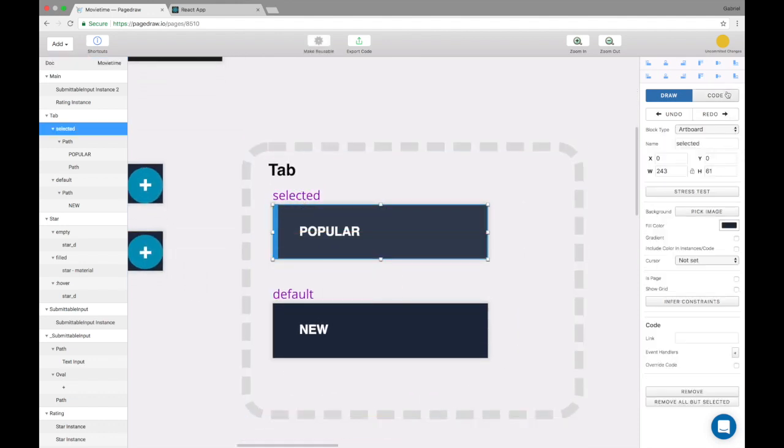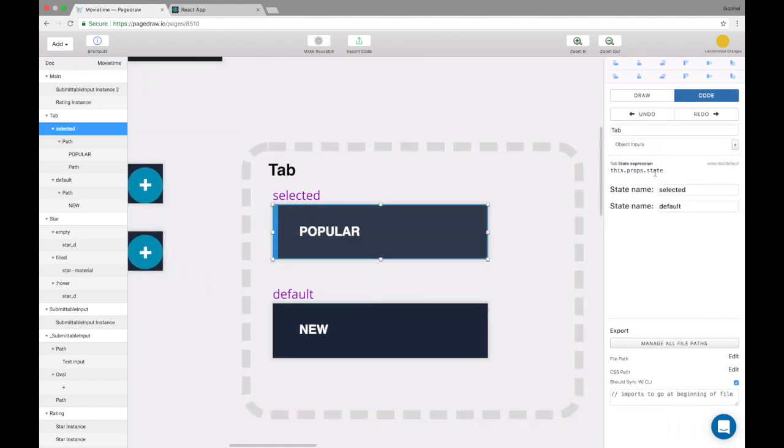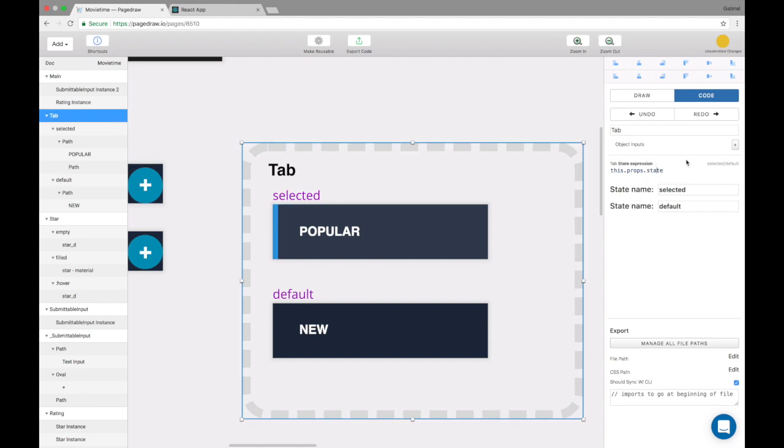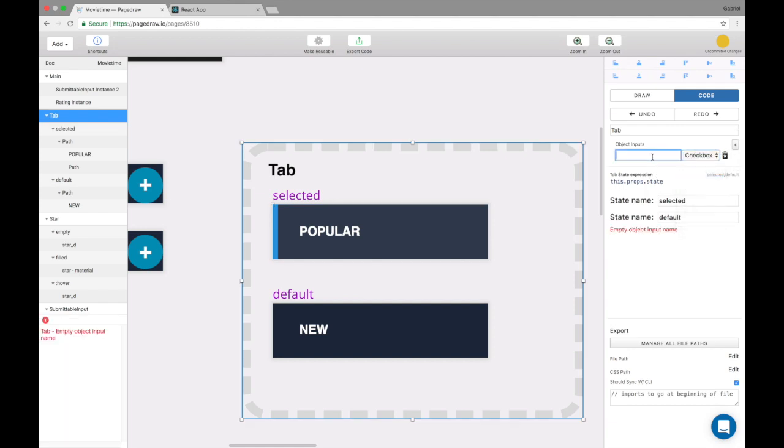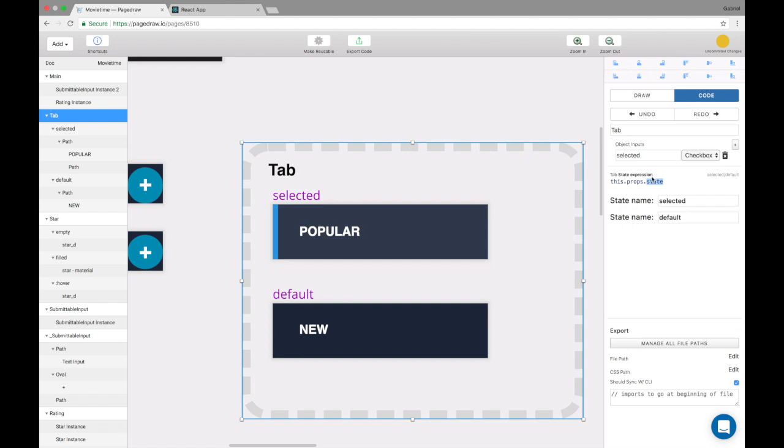Now in the code sidebar I have to specify maybe there's a checkbox selected in this.props. So if I have to return the state name in the state expression, there's a props that's selected, in that case we'll do selected, else we do default.